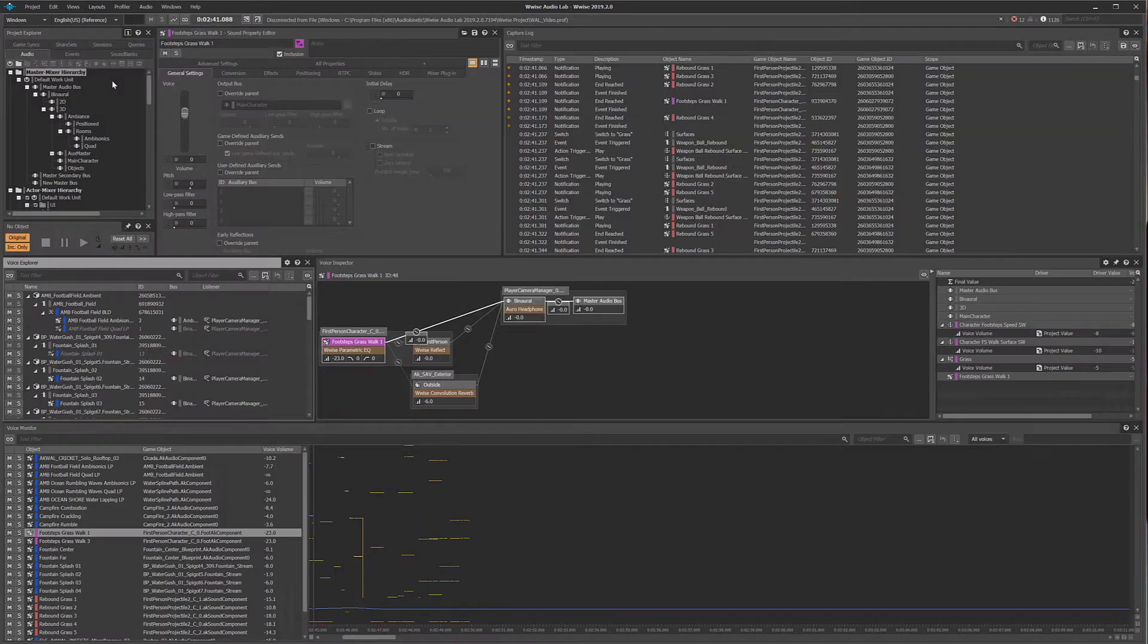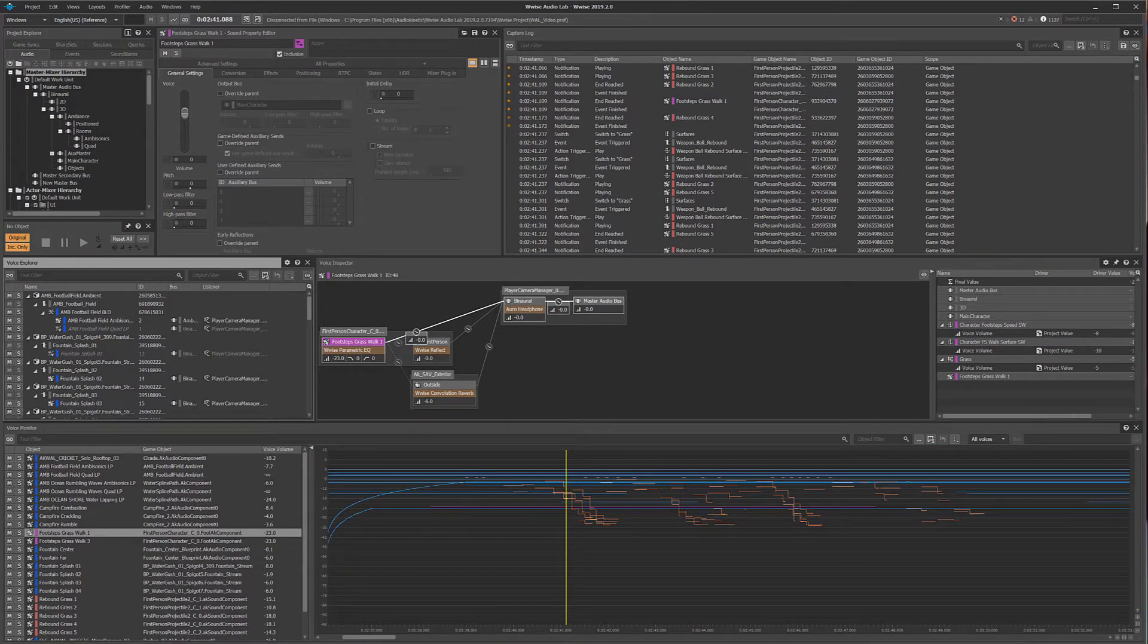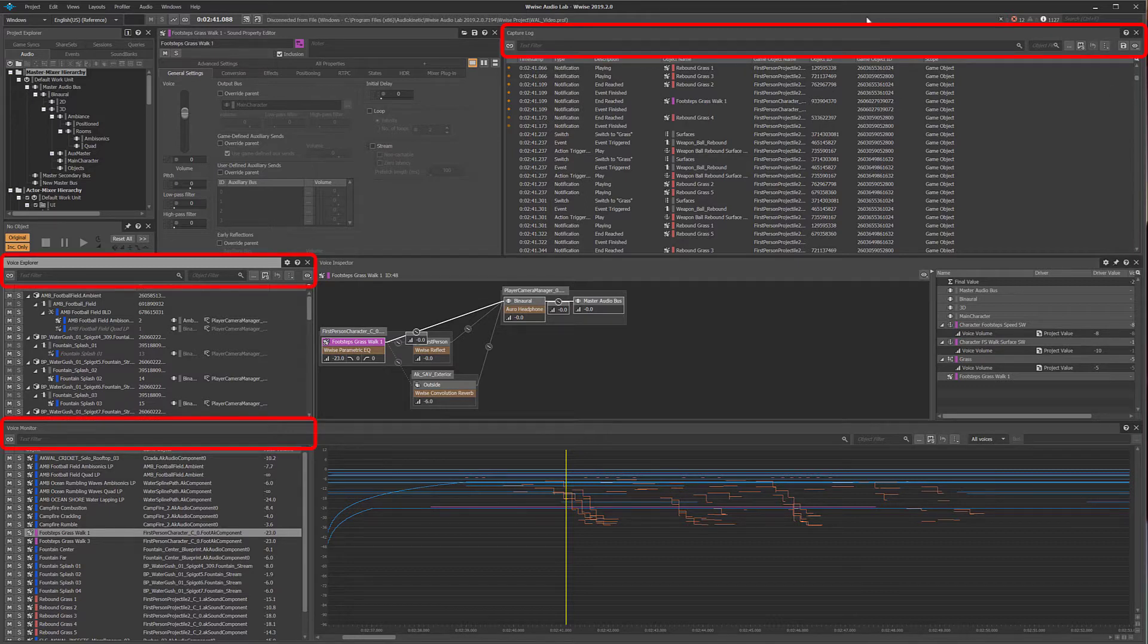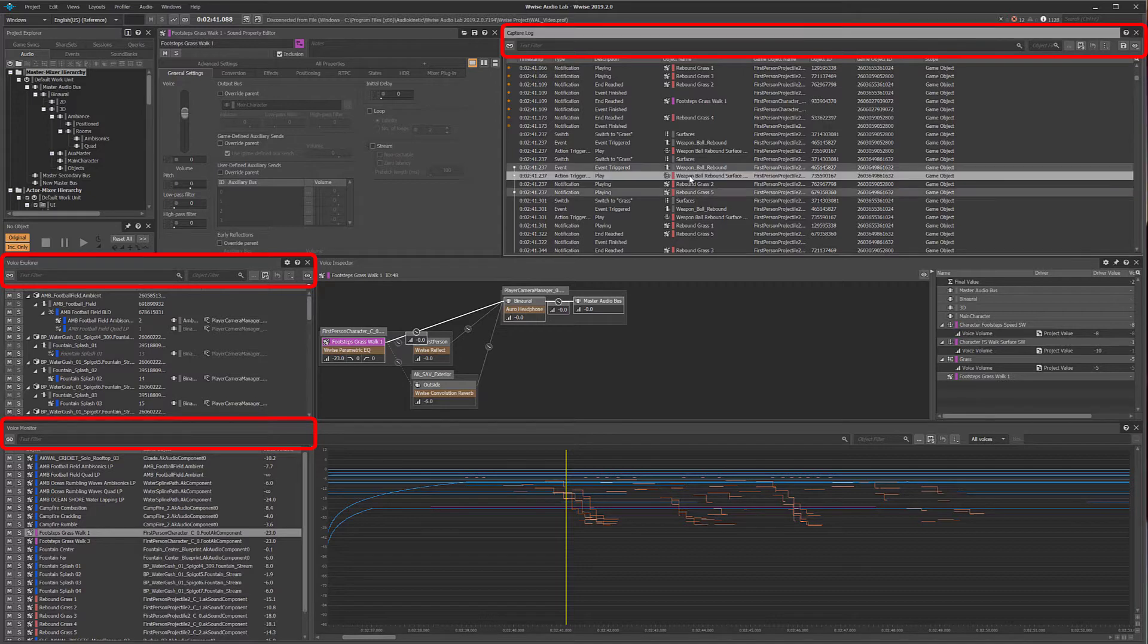When you're staring down a wall of profiler data, the ability to read between the lines and identify your focus is critical. The filtering toolbar gives you the ability to pinpoint specific objects in the sea of information in order to get a greater understanding.